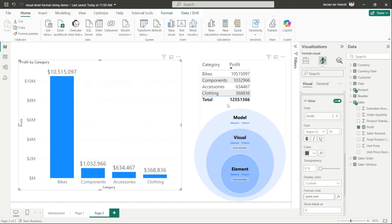To get started with visual-level format strings, first enable the Visual Calculations Preview feature in your desktop settings. You can then use all three levels of format strings — model, visual, and element-level — to provide maximum flexibility to get the formatting exactly as you want it.